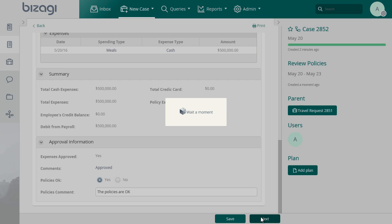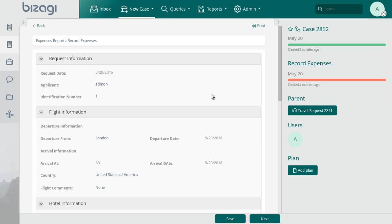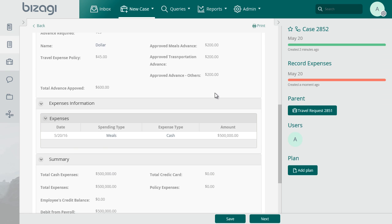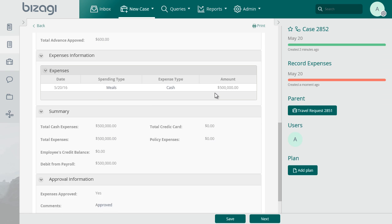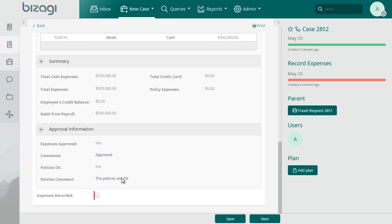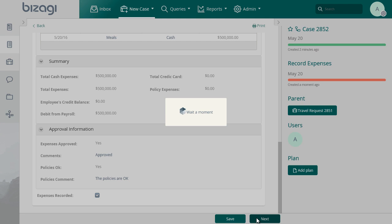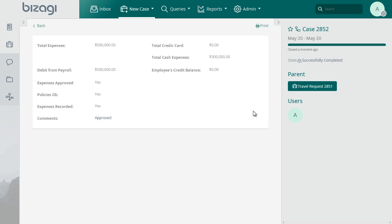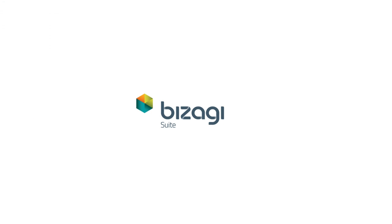In the next task, check the option that indicates that the expense report has been recorded in the internal system. That was the final part of the record expenses sub-process and the end of the travel request process also. Thank you for your interest in Bizagi, the solution preferred by BPM experts. Let's get started.